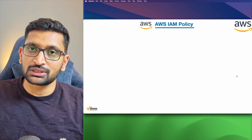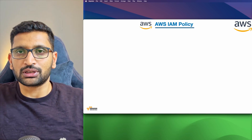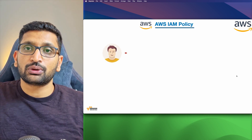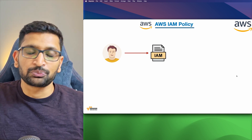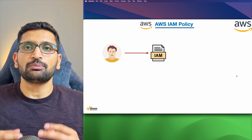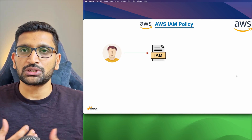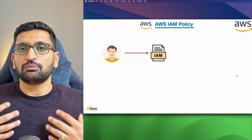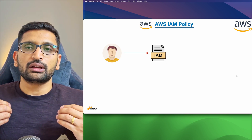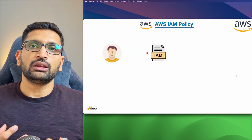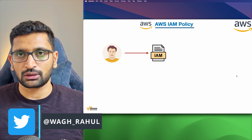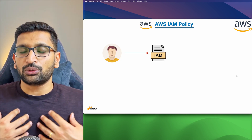Moving to the next topic: IAM policy and what it is. Let's assume there is a user and I'm going to create an IAM policy for that user. In simple terms, IAM policy is a permission document. Let's assume I'm Rahul, trying to access an AWS account. Once I create that account, I don't have any permission to perform any actions or use any services inside my AWS account — and I am not a root user.